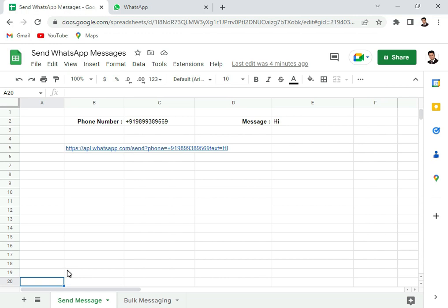Okay, so let's take an example. I have this phone number and I have a message which is written here, and I want to send this message to this phone number.